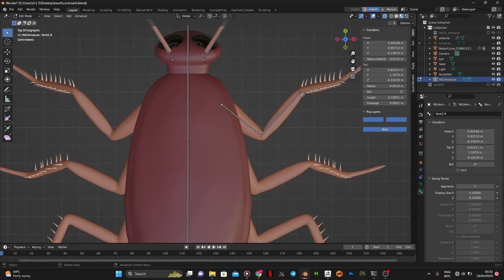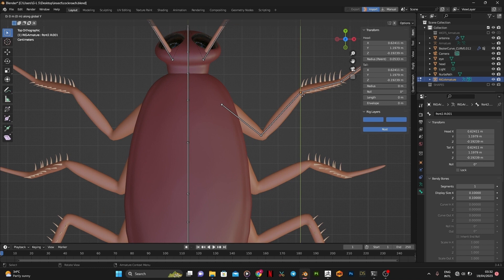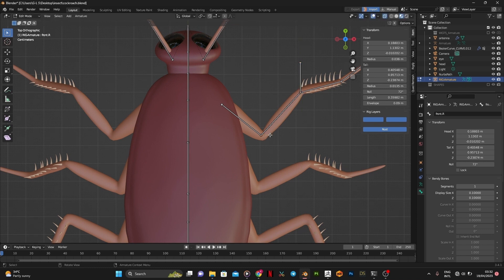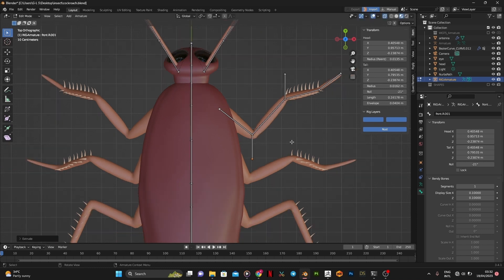After renaming bones with .R for symmetry purposes, extrude a bone for the joint for IK.